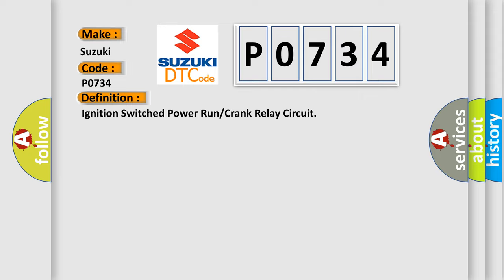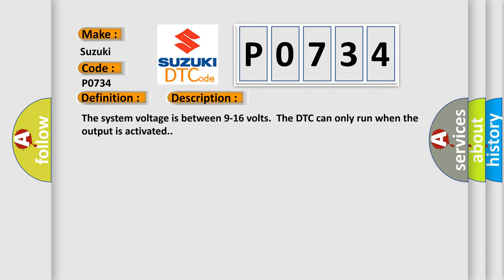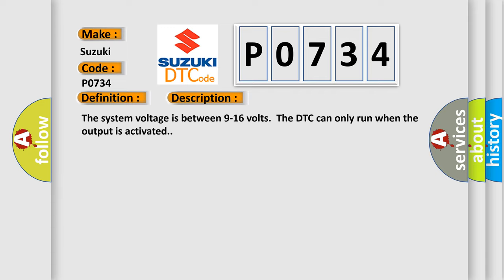And now this is a short description of this DTC code. The system voltage is between 9 to 16 volts. The DTC can only run when the output is activated.